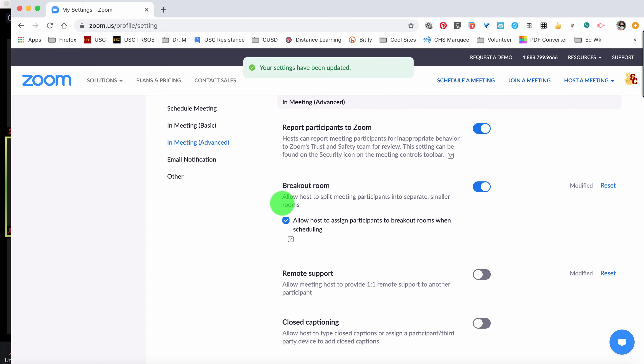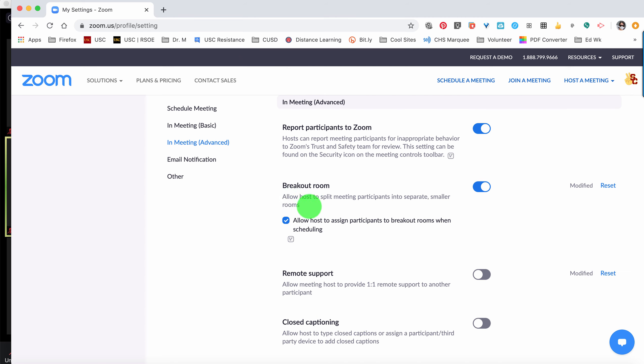Once it's on, it says 'allow host to split meeting participants into separate smaller rooms.' These are not separate meetings, but essentially just different sub-rooms that you still have control over as the host and that you'll be able to move in and out of at your own will. Participants within those rooms can also request your support if you're not currently in that room.